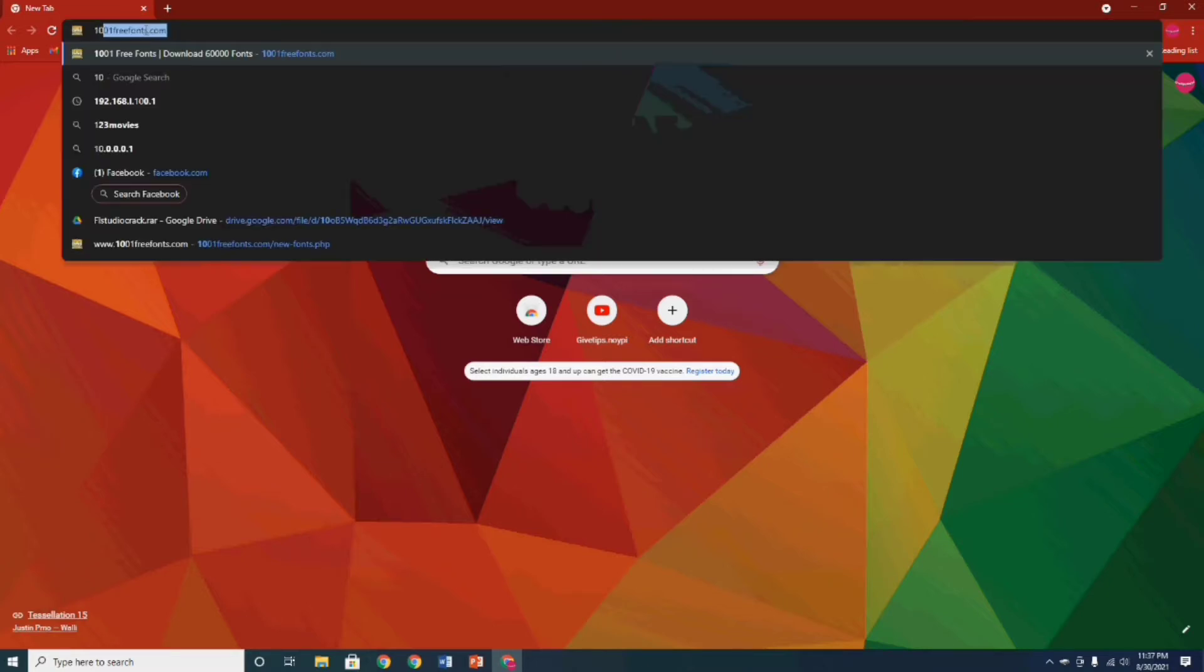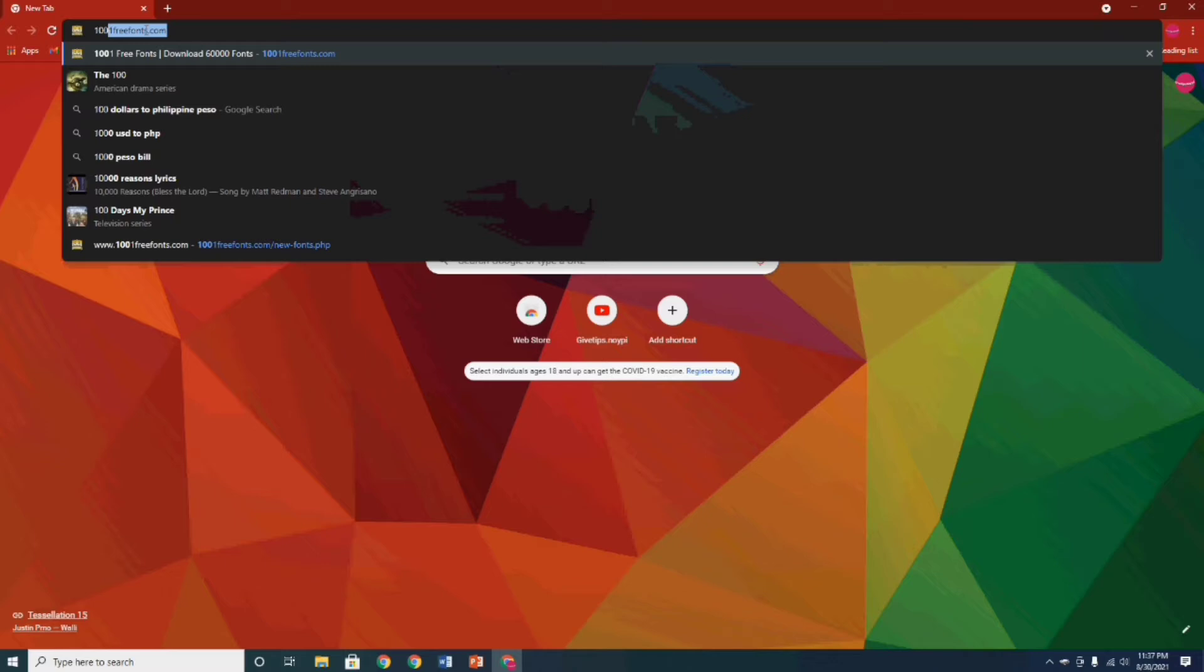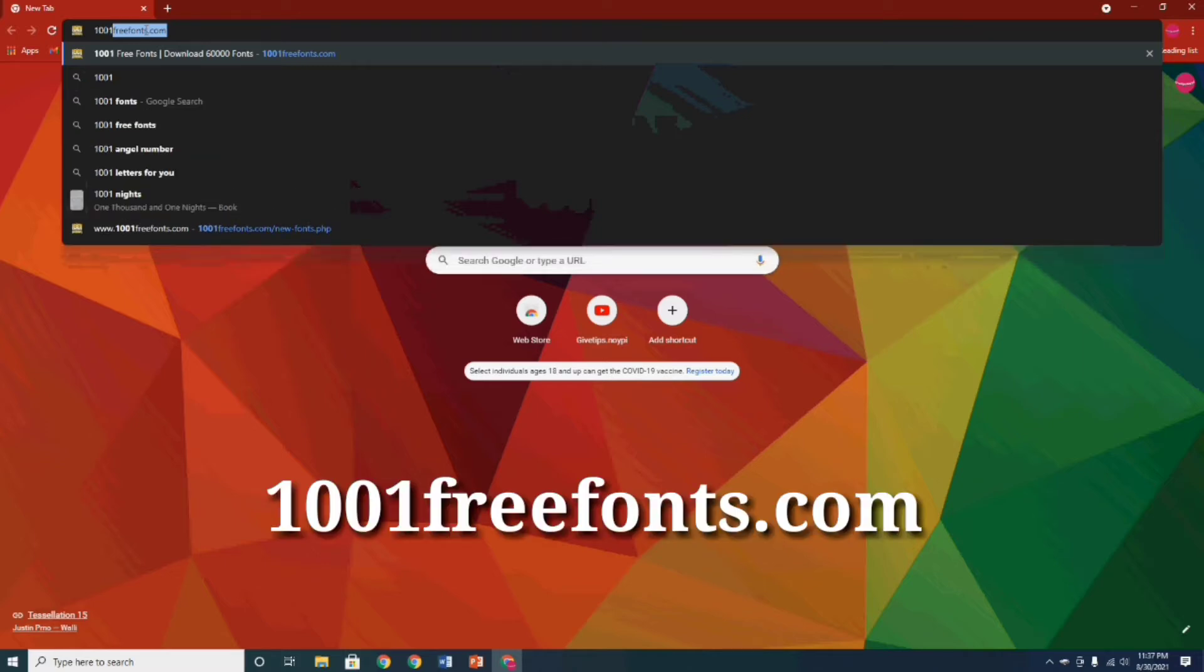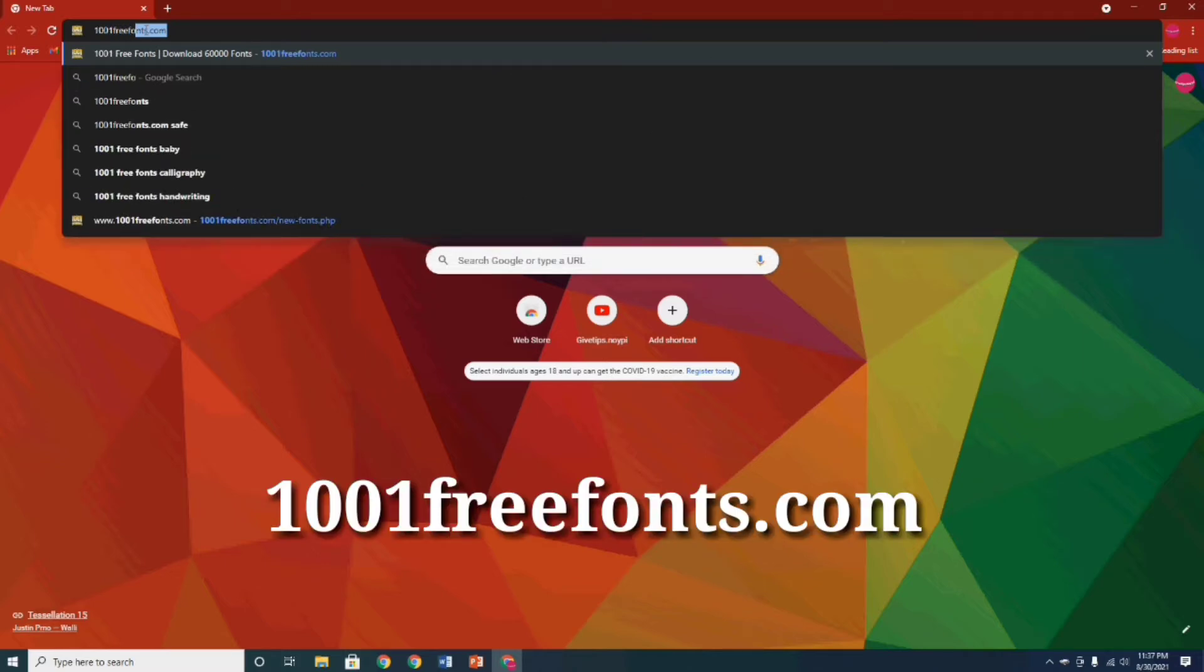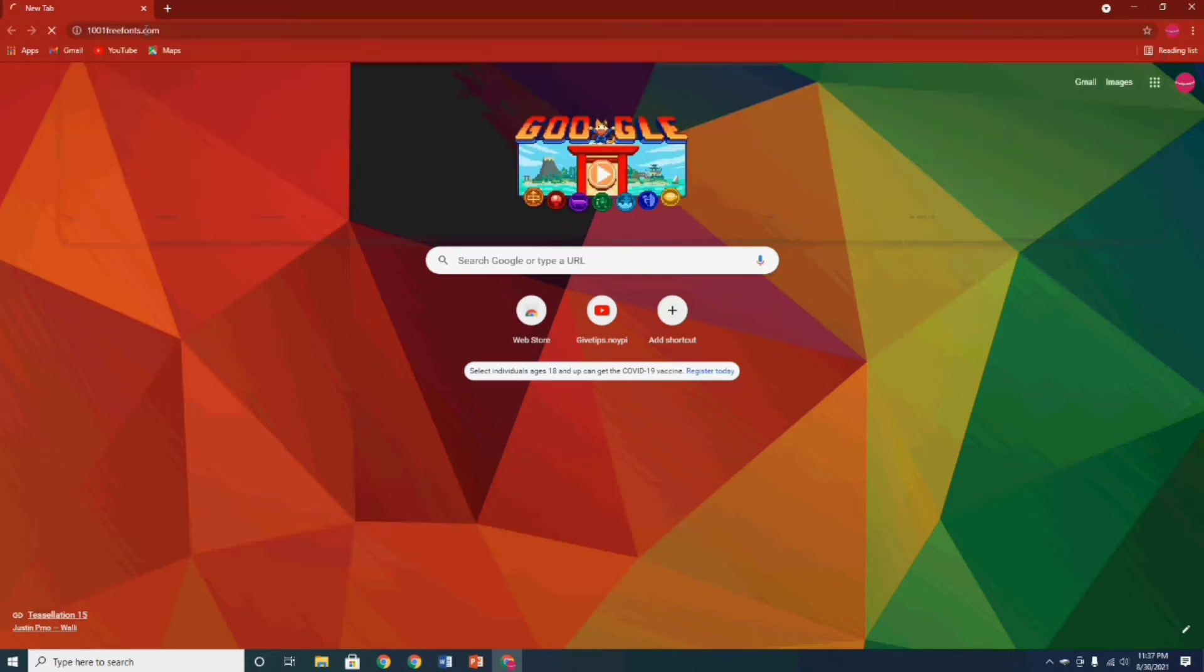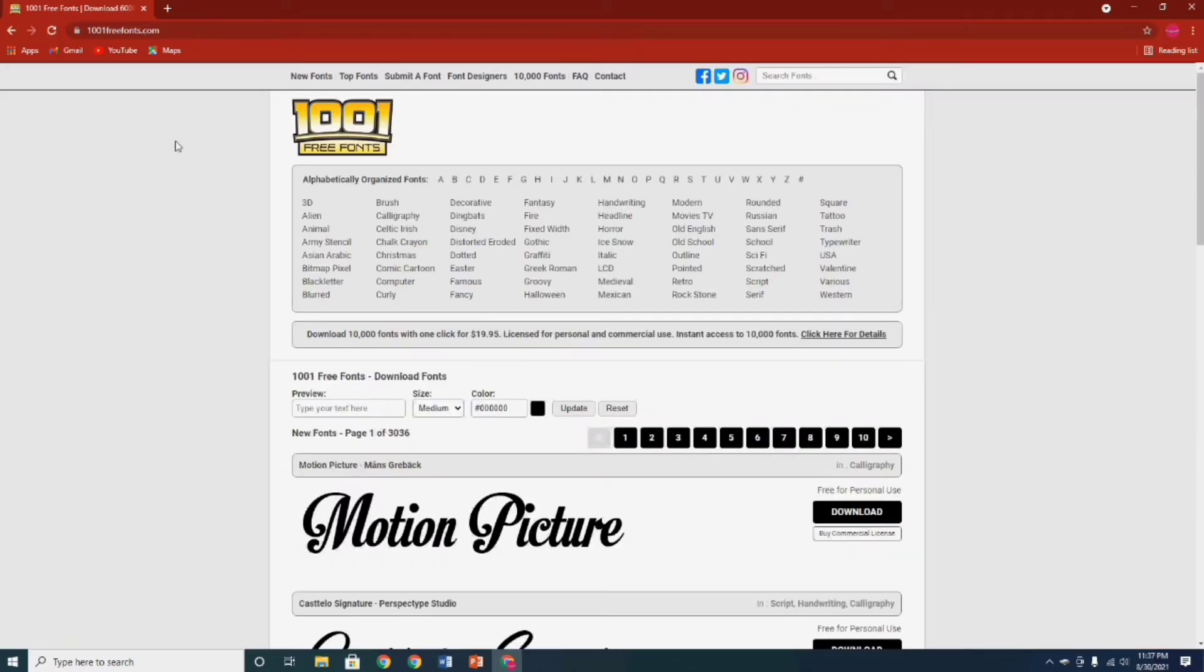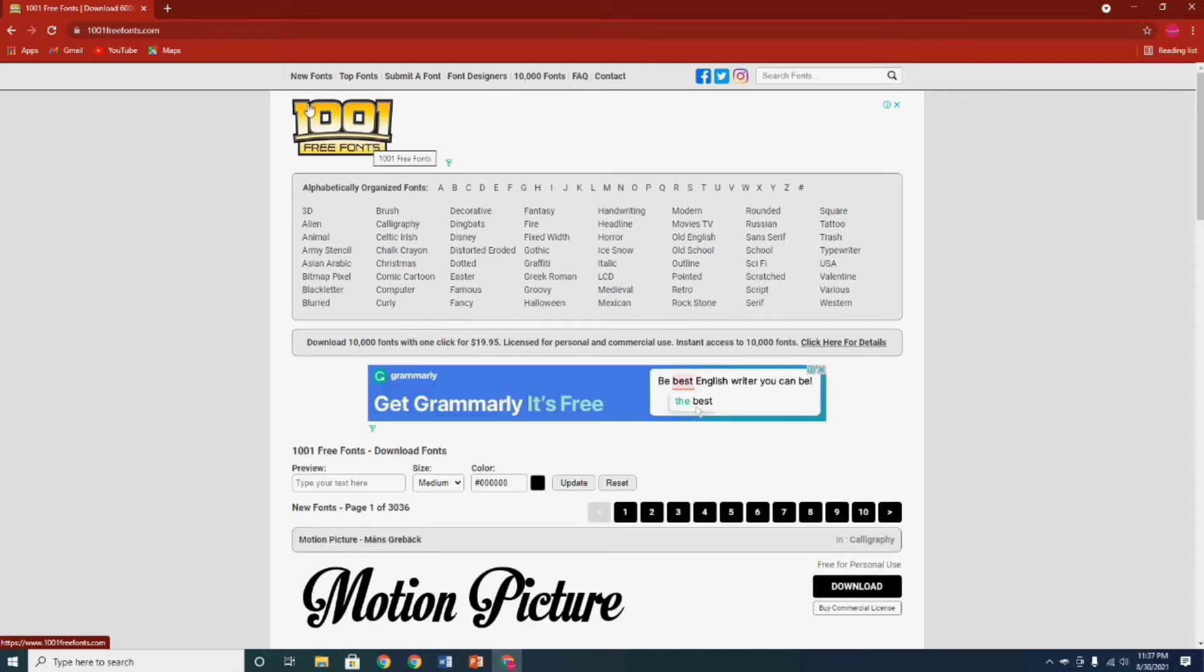Now guys, go to your browser and type search 1001freefonts.com. We're gonna try this first and click their website. Here in 1001freefonts.com website, you can choose any type of font style you want and free to download.